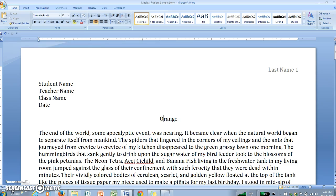You'll have a video about the exposition, a second about the rising action, a third about the climax, a fourth about the falling action, and a fifth about the resolution or conclusion. Now to start, please make sure that your story has a proper header.